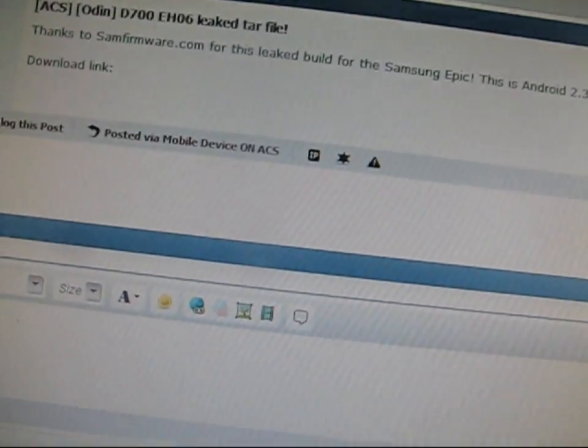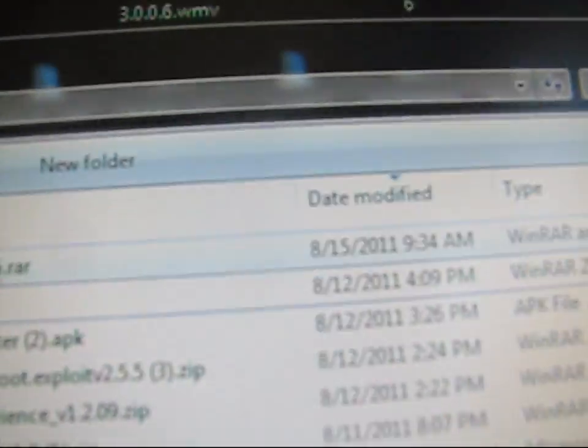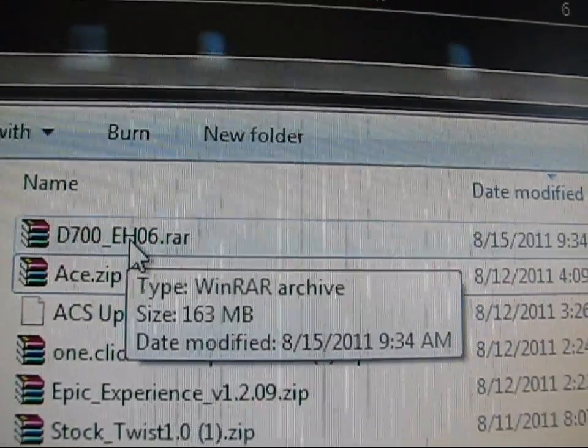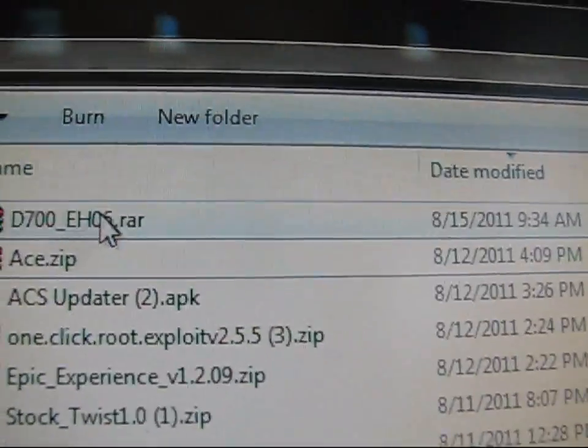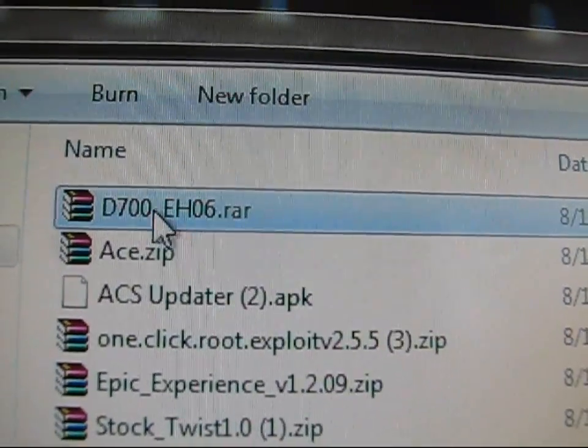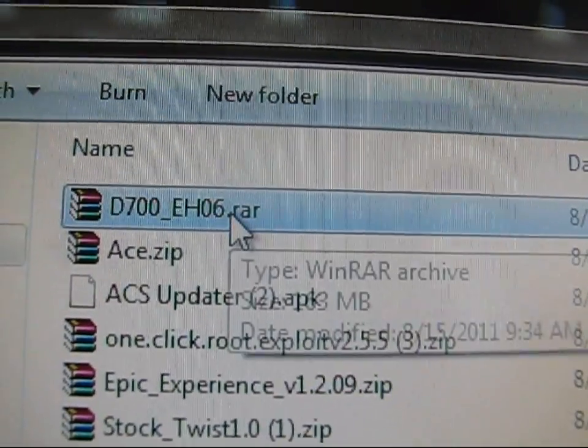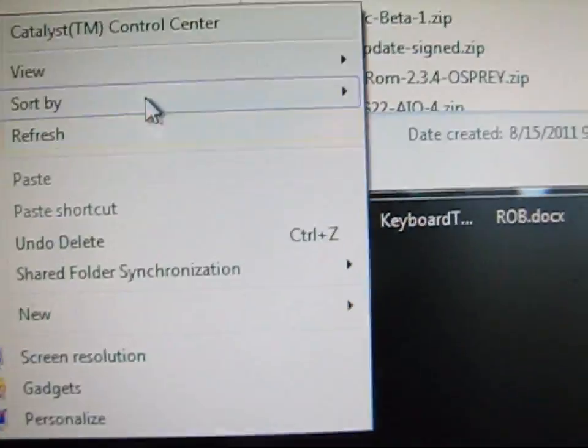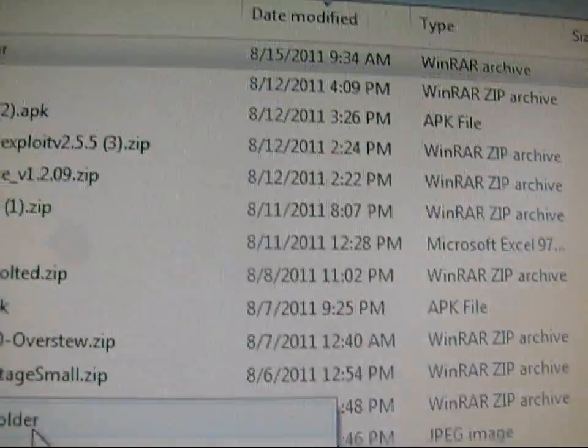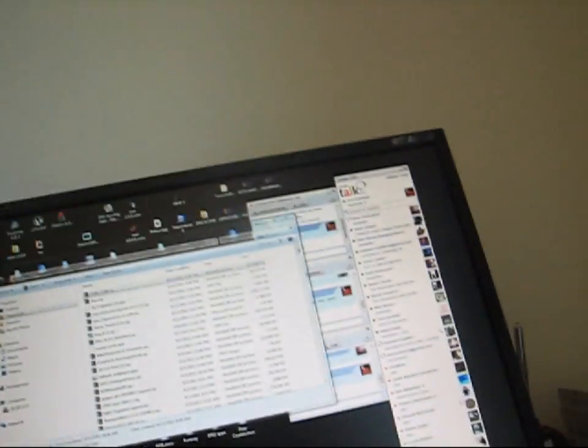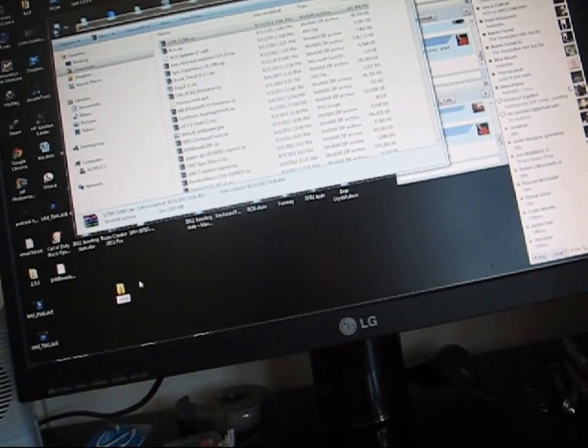Once it's downloaded, it will be a zip file or a RAR file, depending on whether you use 7-zip or WinRAR. It's just D700EH06. What you can do is just go ahead and make a folder on the desktop. Just right-click, hit New, go to Folder. I'm just going to name it EH06.